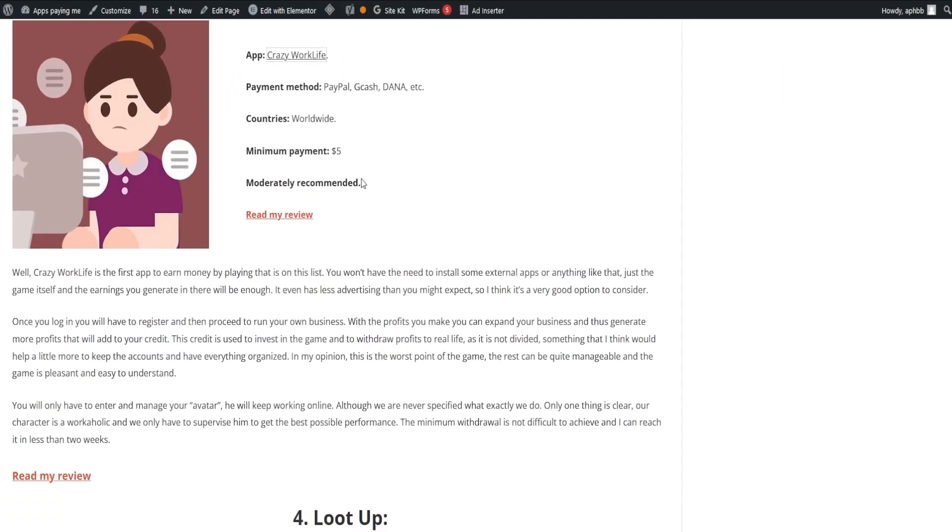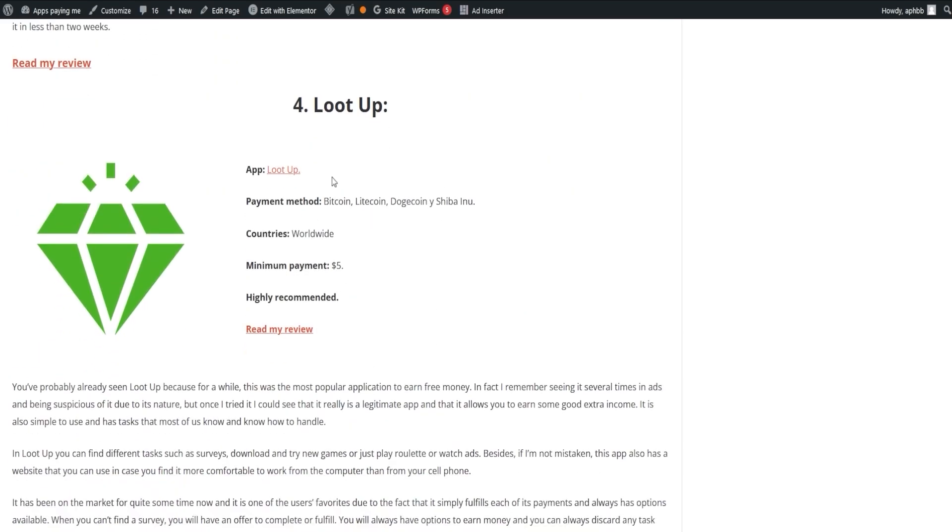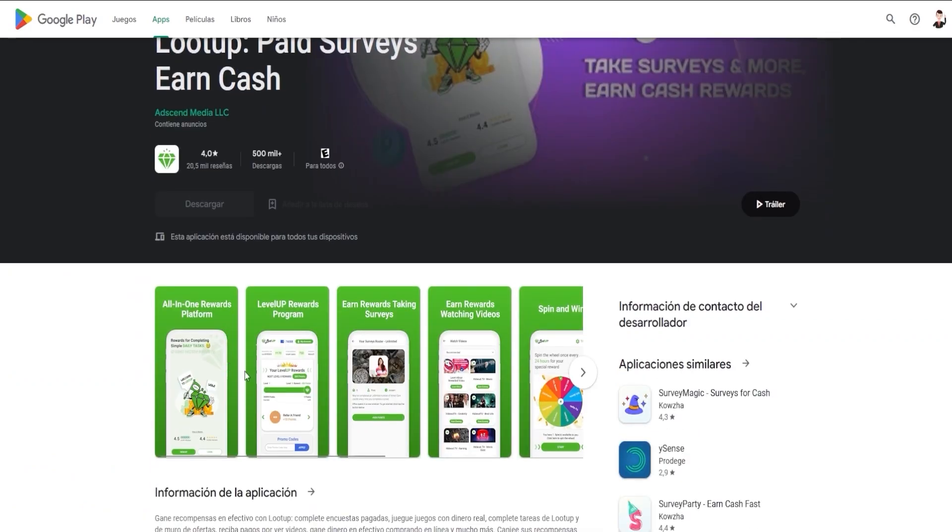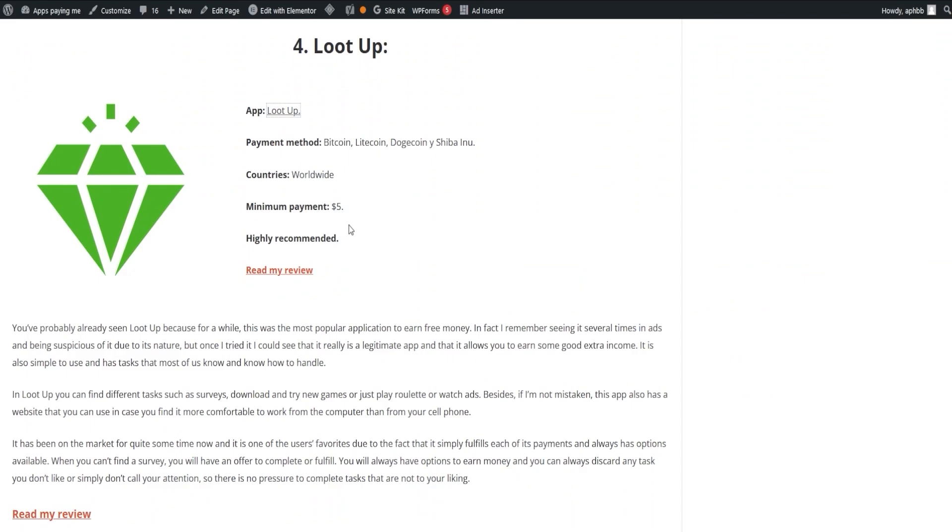Another popular application is LootUp, which has been a crowd favorite for quite some time. It's simple to use and offers tasks like surveys, downloading and trying new games, or simply watching ads.